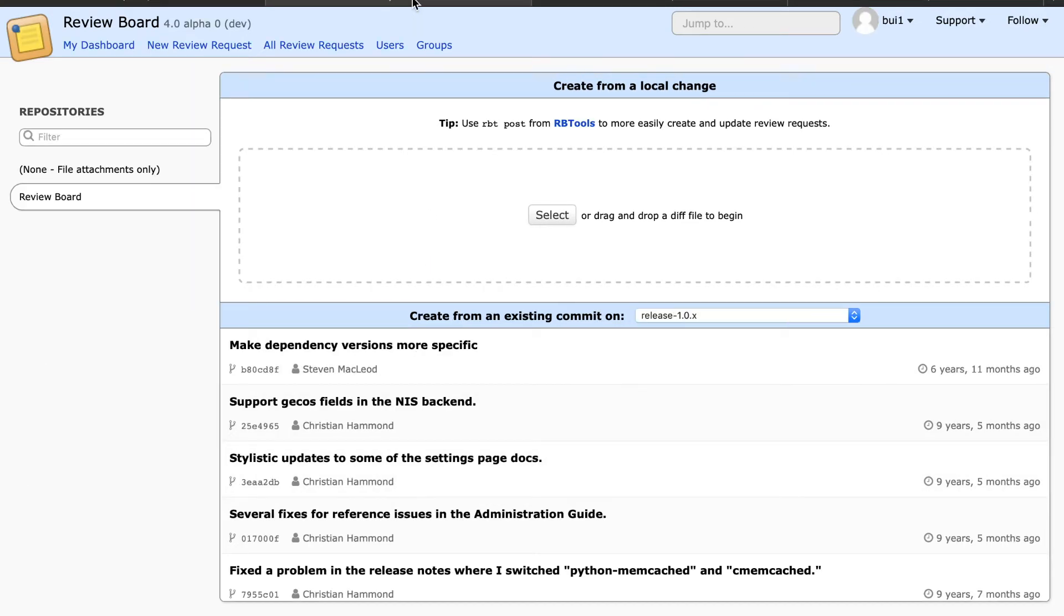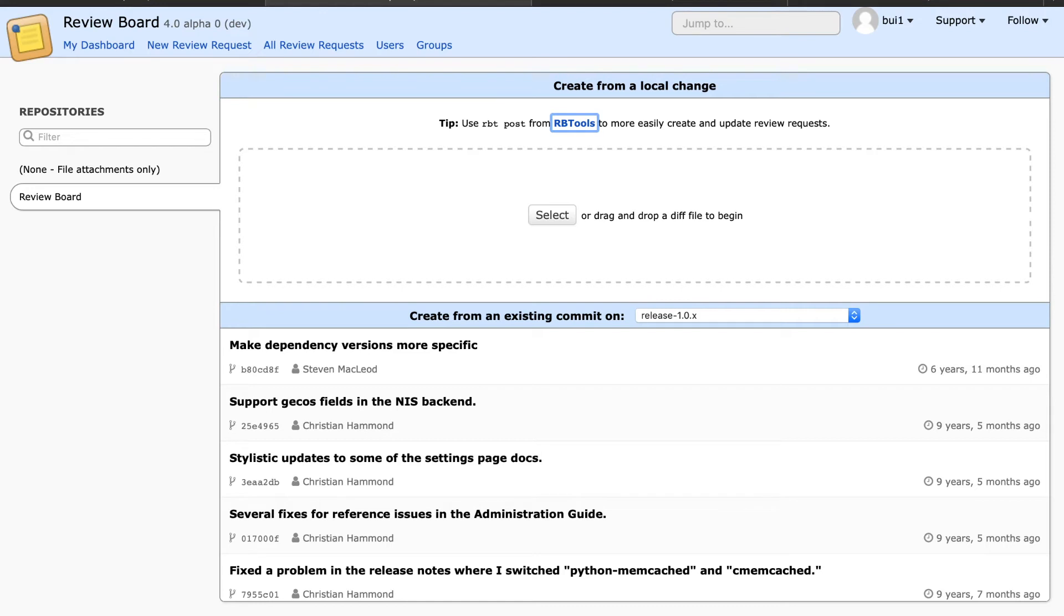With my project, we can finally tab through the repository filter field. I can select the rbtools link and press enter to open it.